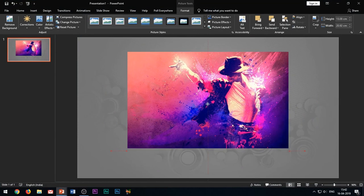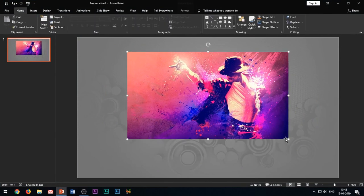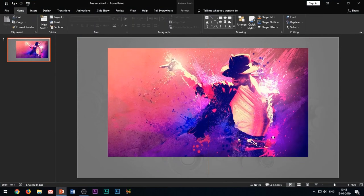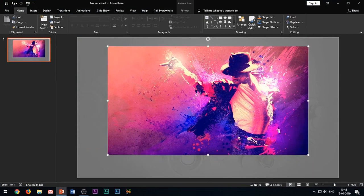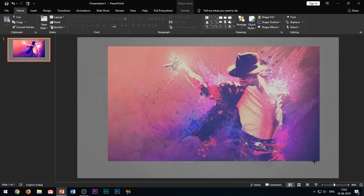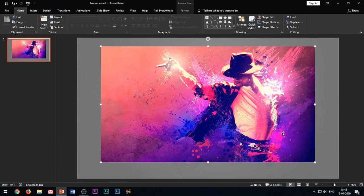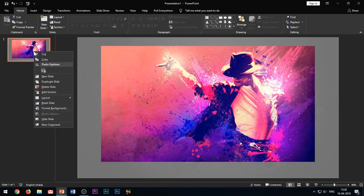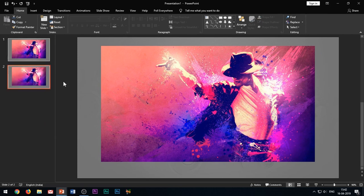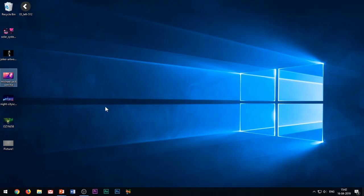One thing which you must take care of is that all the images to use in this animation effect must be of the same size, otherwise the effect will not work. Now right-click this slide and duplicate it because we will be applying the morph transition. If you have watched my previous video regarding morph transition, you must be knowing the reason behind duplicating this slide.